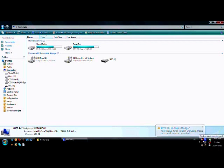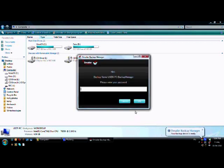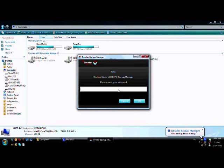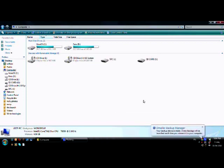When we reconnect the device, D-Mailer Backup Manager has detected our backup and launched it automatically. So we must log in, and our backup will be launched.